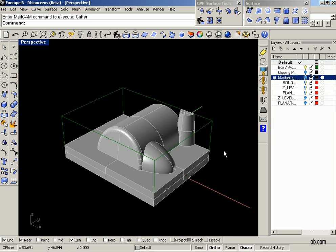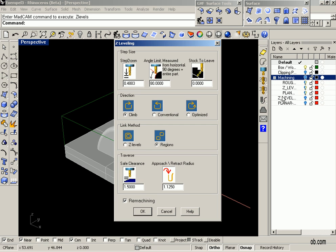Select Z-level finishing and we click in the remachining option. We can change to a smaller step down.